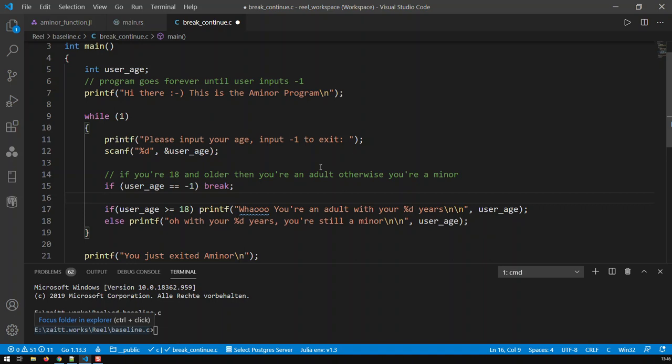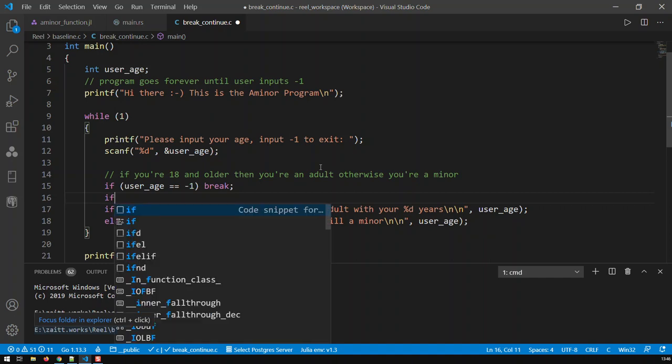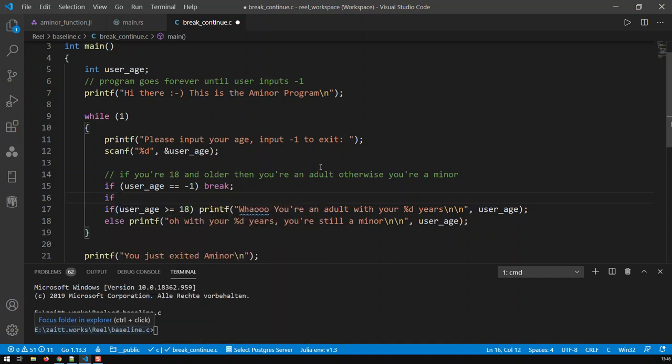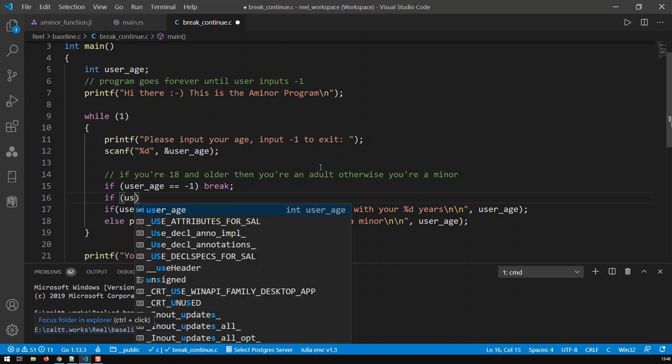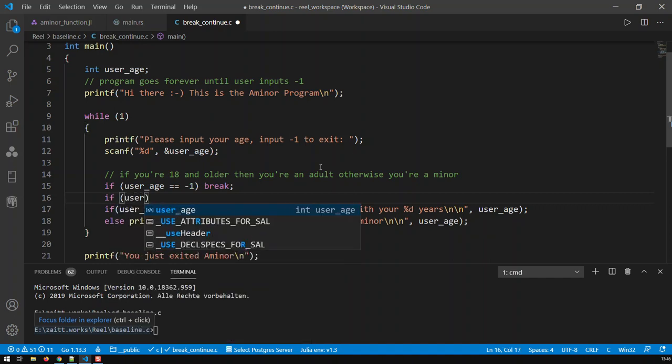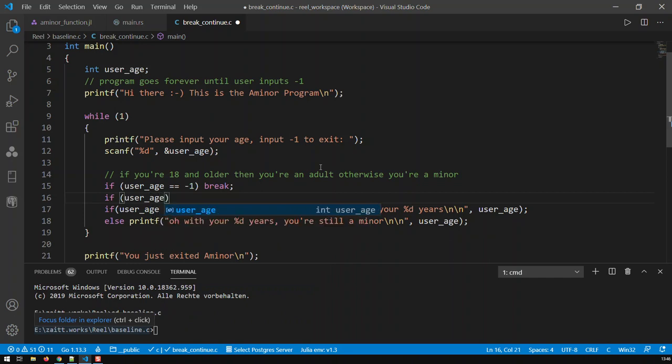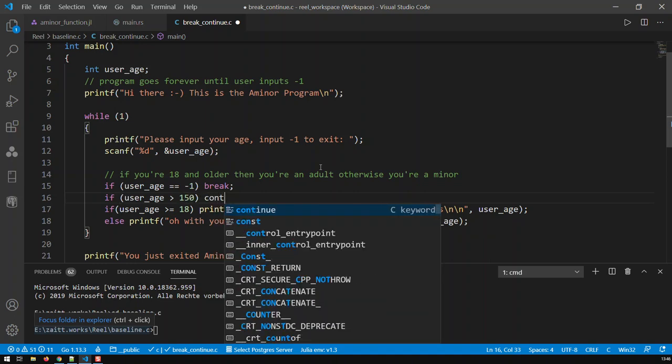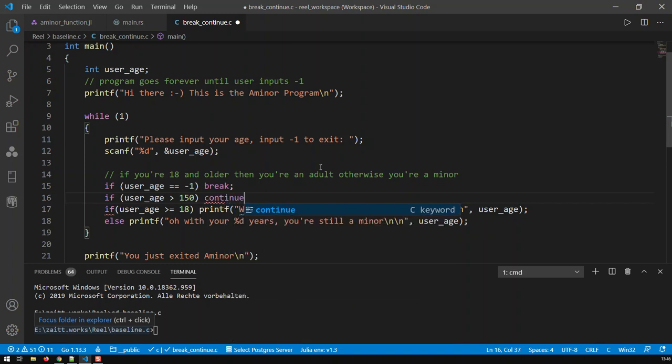So let's say if somebody inputs some nonsense age. If user_age is bigger than, I don't know, 150—I don't know anybody who's survived up to 150—then continue. That means this cannot be true; you've input some nonsense in there.